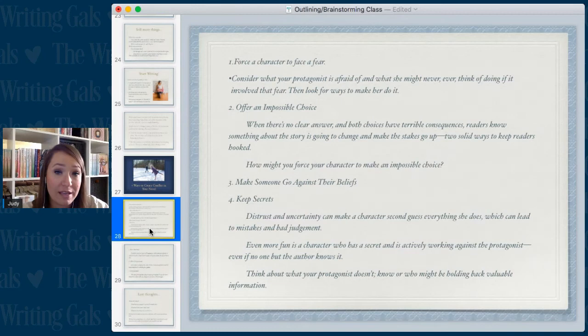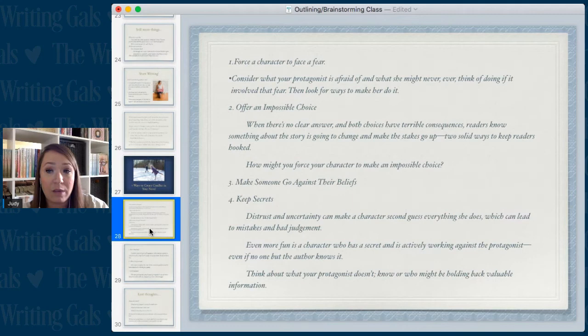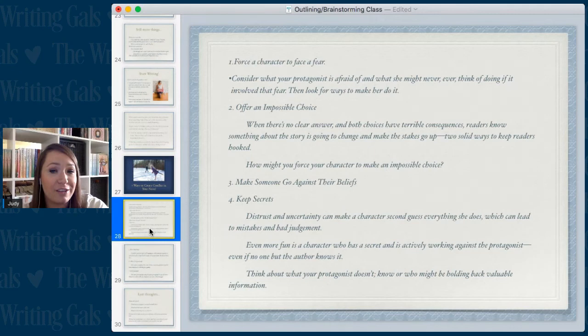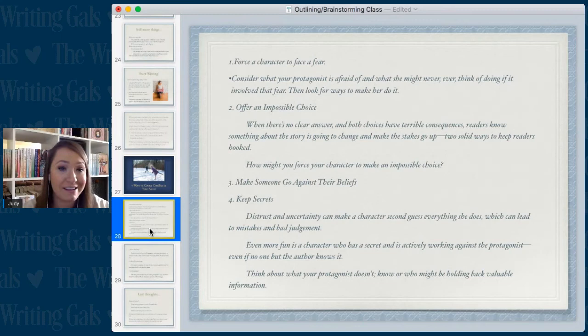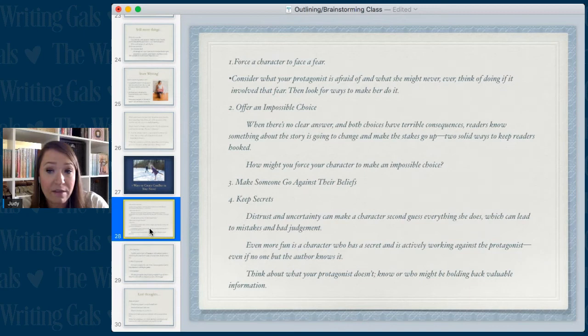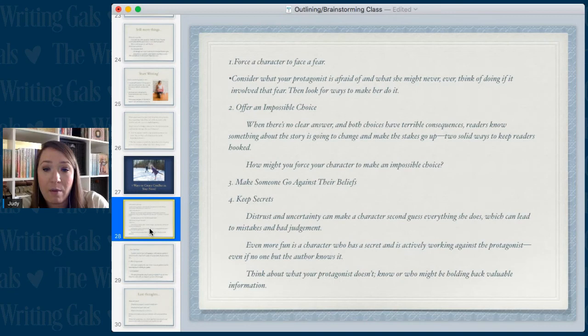Second: offer an impossible choice. When there's no clear answer and both choices have terrible consequences, readers know something is going to change and the stakes go up. Third: make someone go against their beliefs — this can cause all kinds of emotions and unexpected story developments. Fourth: have them keep secrets. Distrust and uncertainty make a character second-guess everything, which can lead to mistakes and bad judgment. Even more fun is a character who has a secret and is actively working against the protagonist.